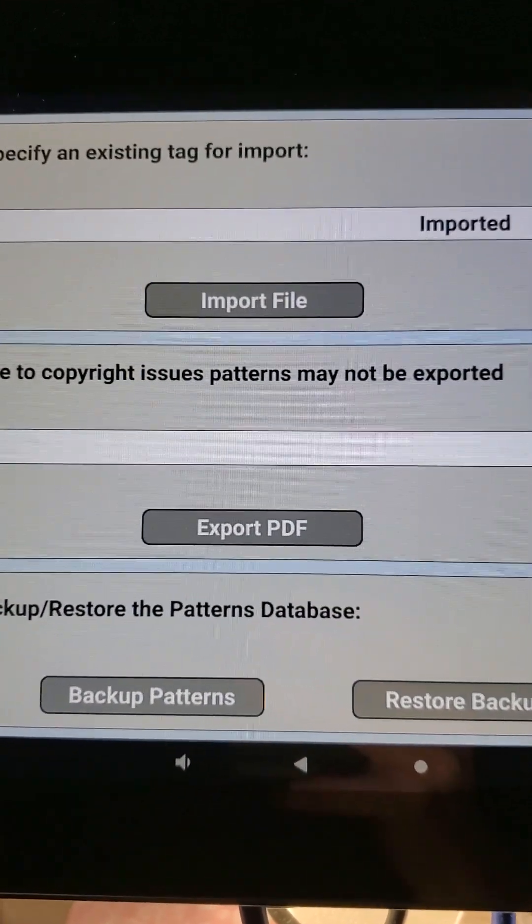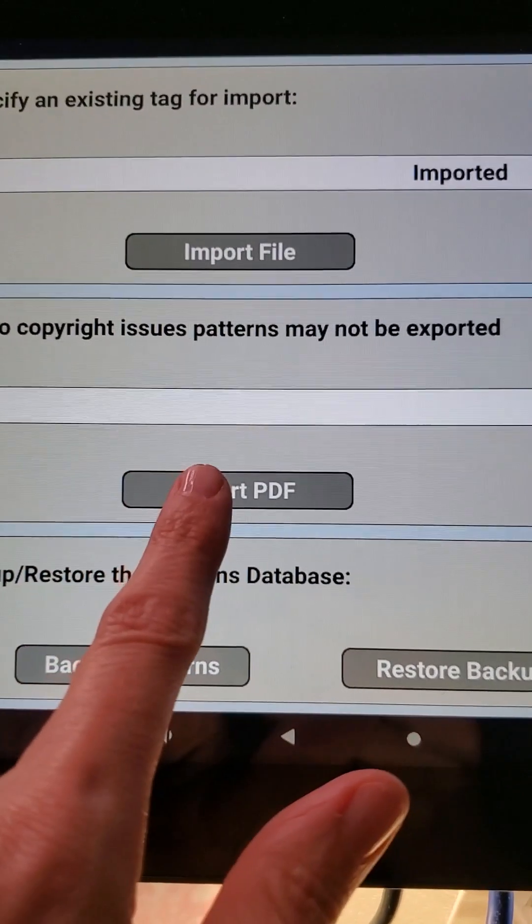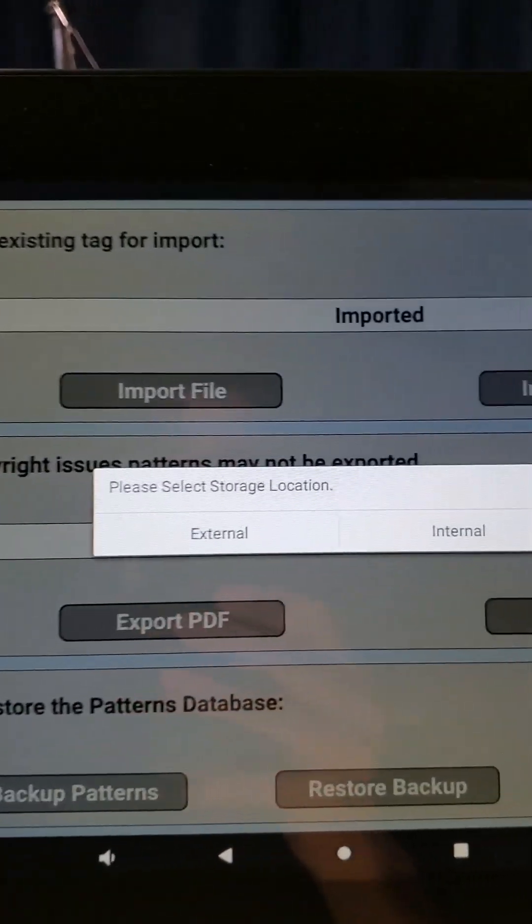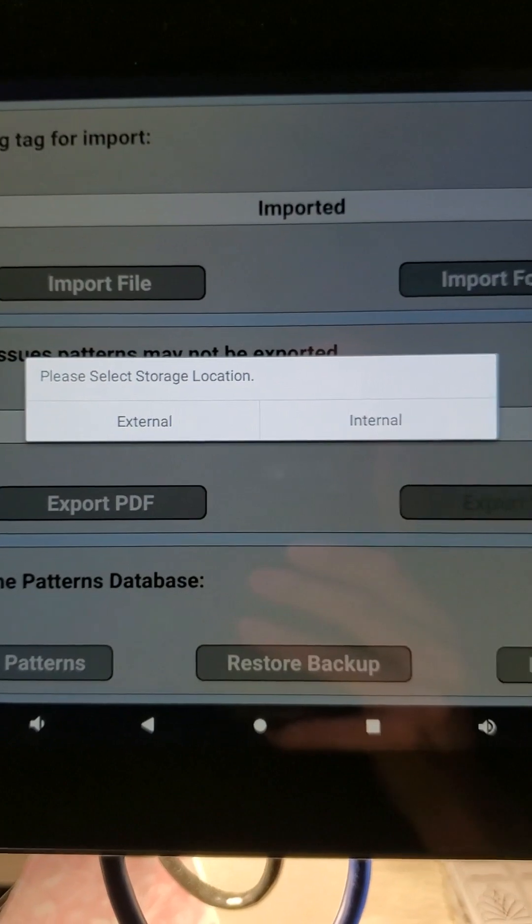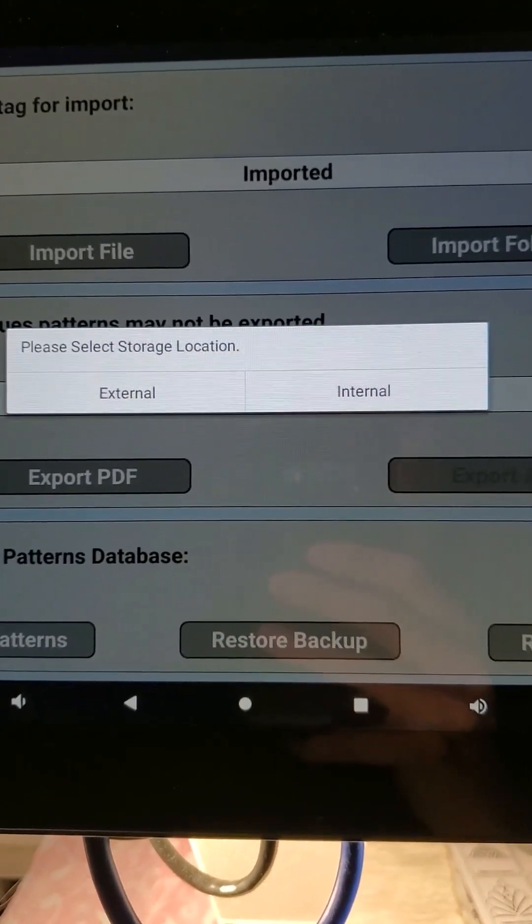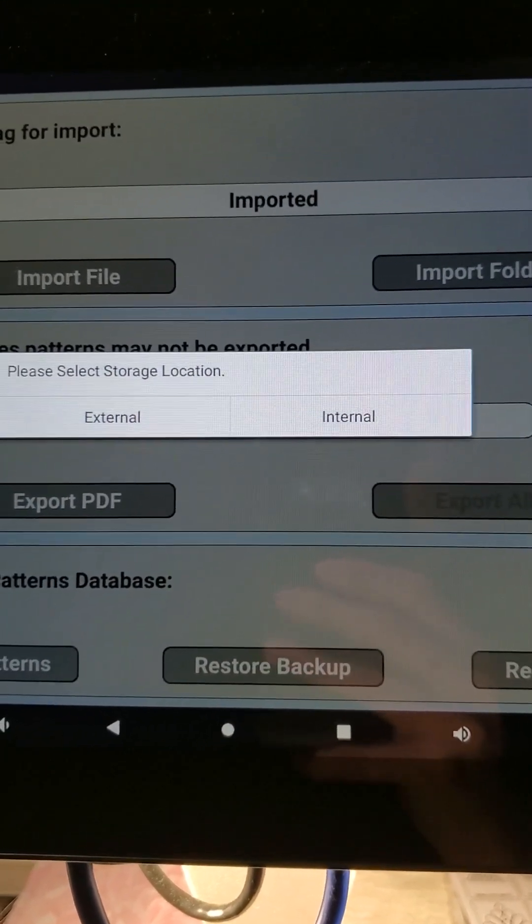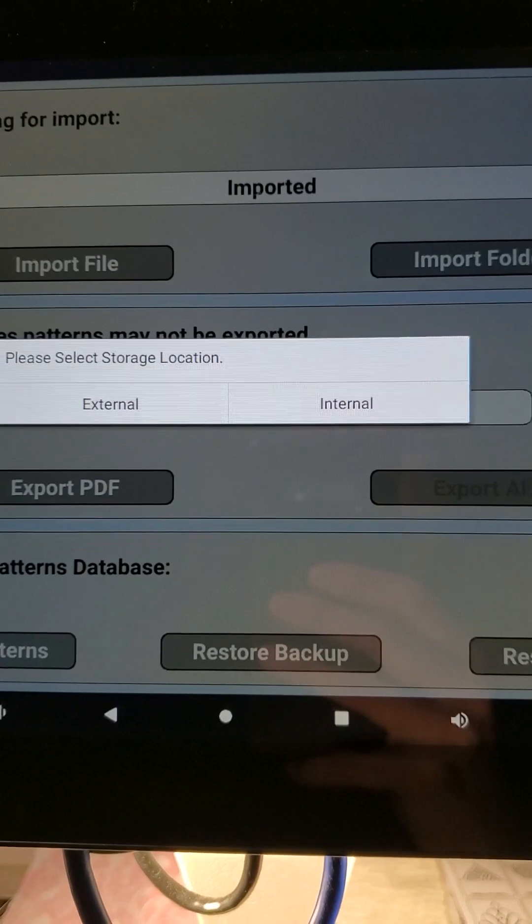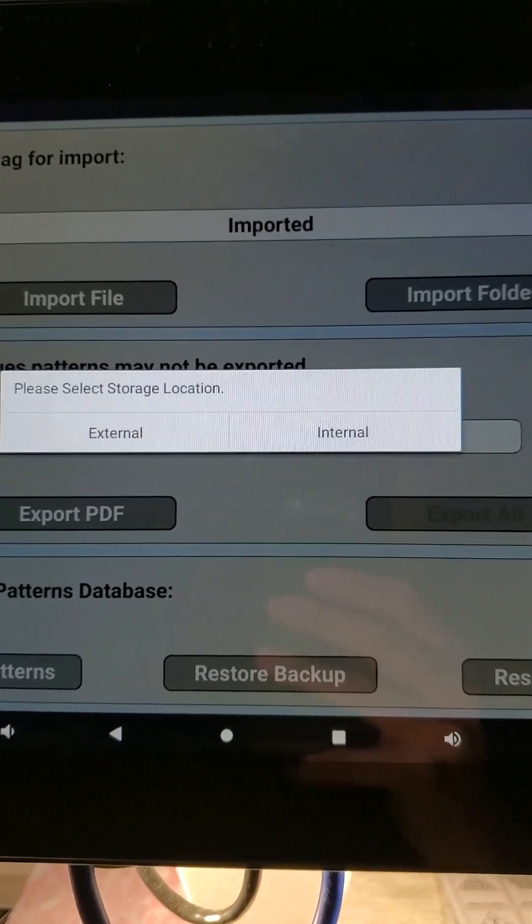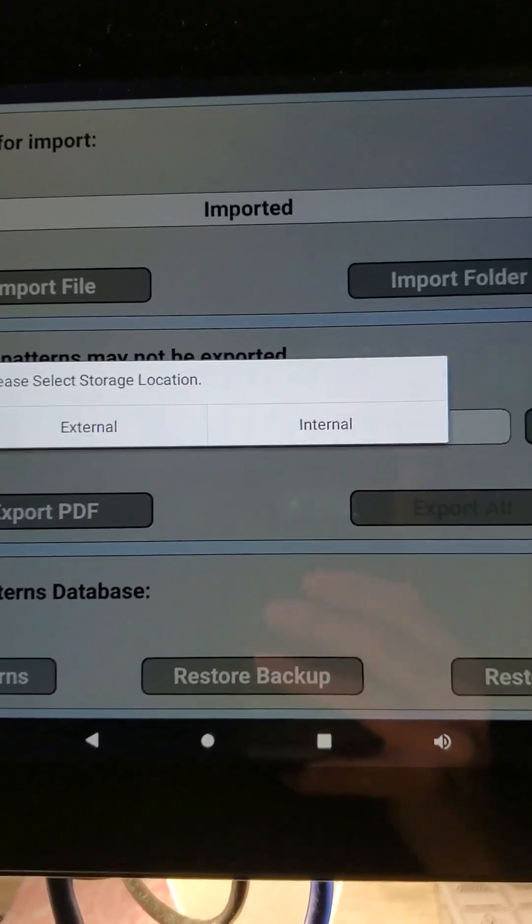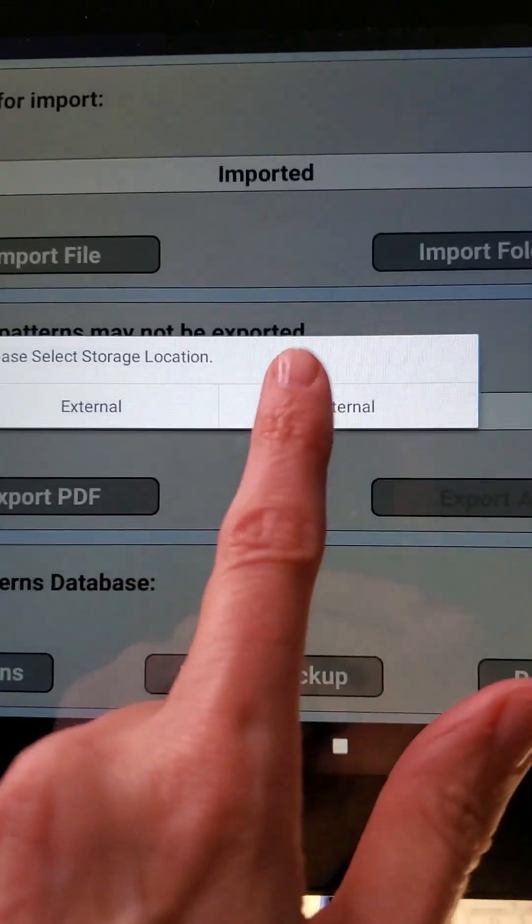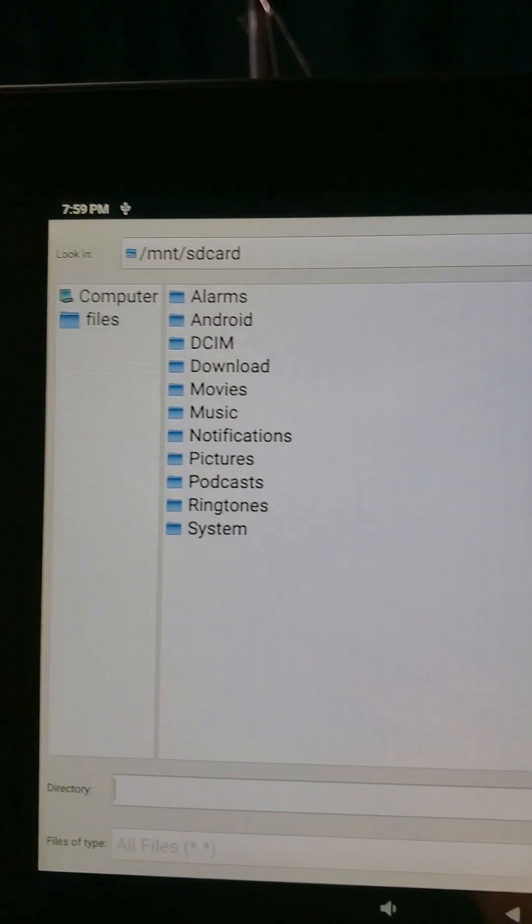So we are going to start by hitting Export PDF. When we do that, we get a little box that comes up that says select storage location. Like I said, we're going to download all of this information internally and then copy and paste it onto our USB stick, so we're going to hit Internal.